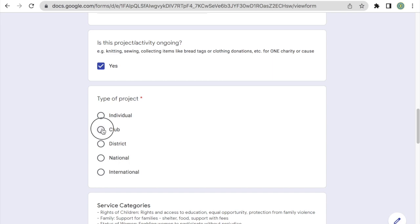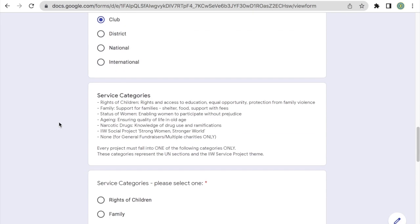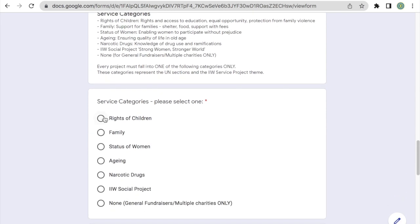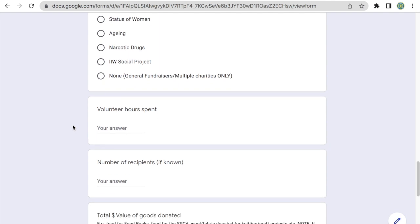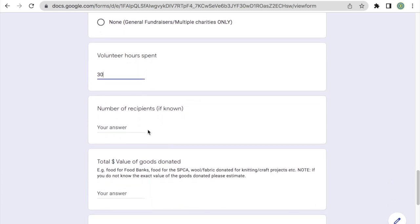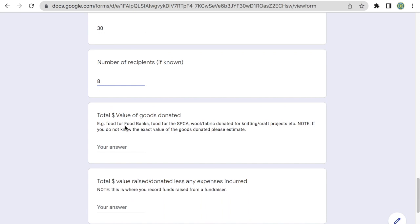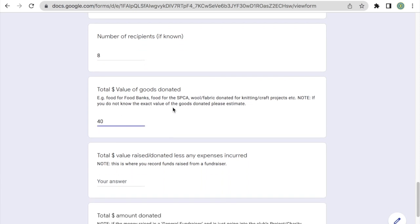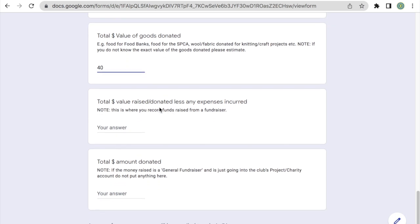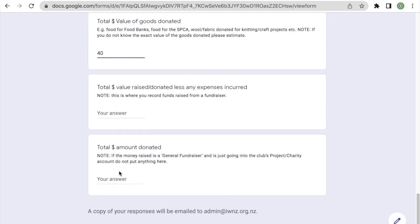And so this is also a club project. And in the service categories, I'll select rights of children. The volunteer hours spent. An important note here is that this is the number of hours spent since the last entry. So for example, if this is my second entry for knitting for the Auckland hospital, I'm going to enter the number of hours that members in my club have spent knitting for the Auckland hospital since my last entry. So let's say that was 30 hours that have been spent. And we made eight hats. Eight hats, let's say at $5 each, so that's $40 in goods donated. We can ignore this field here. And finally, the total dollar amount donated will be $40 and we'll click submit.